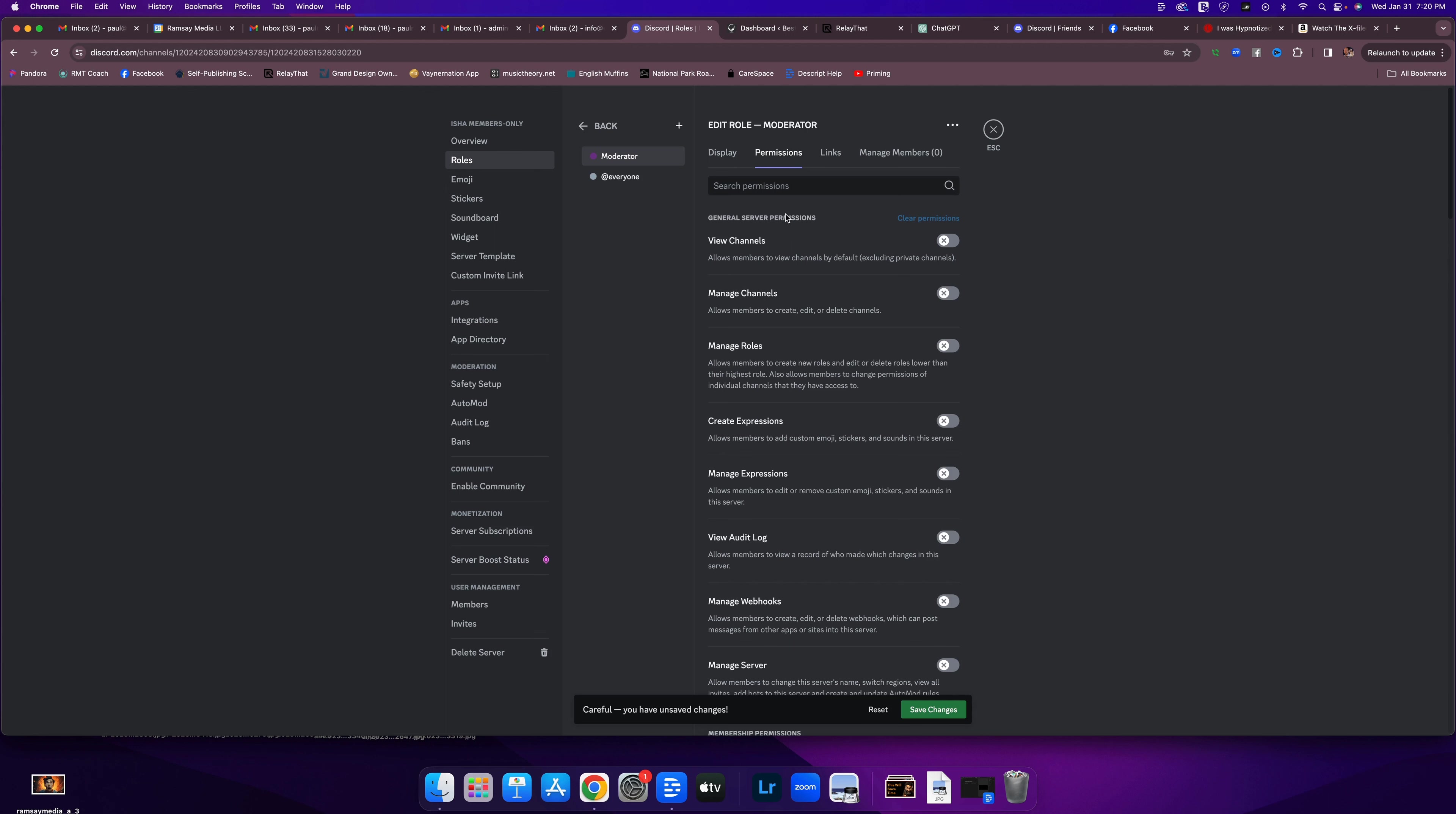And this is all choosing what this role can and can't do. So can the moderator view channels? Yes. Can they manage channels in terms of creating them, editing, or deleting them? Yes. I want a moderator to be able to do that.